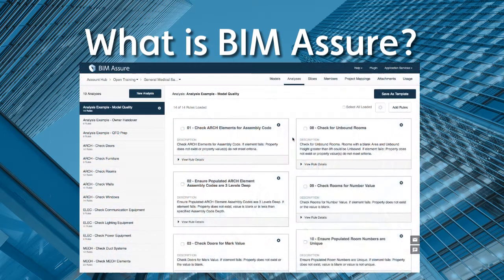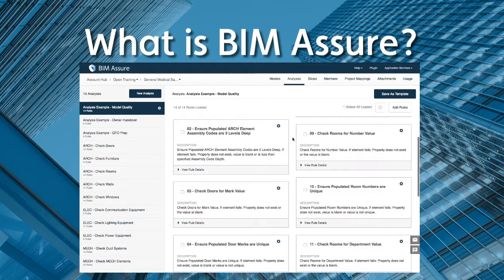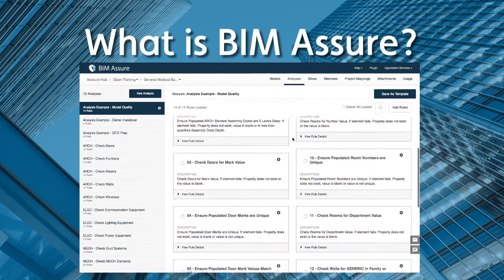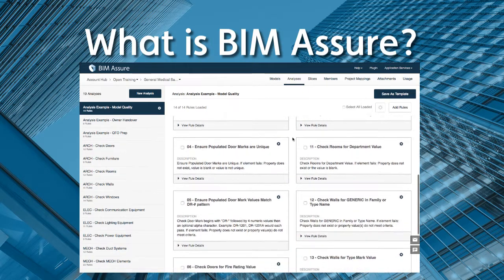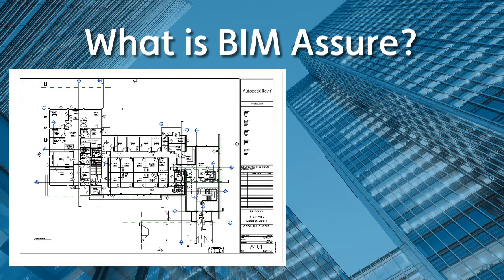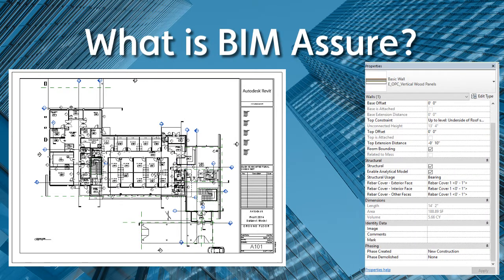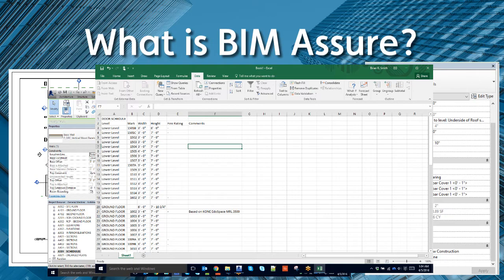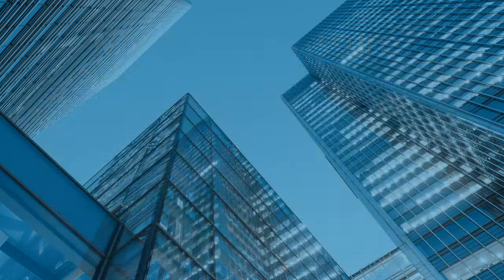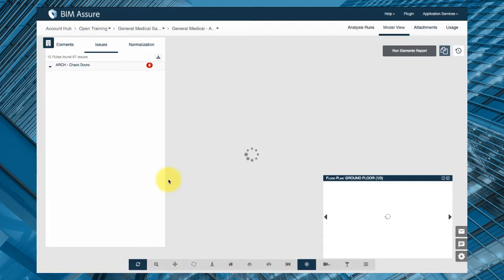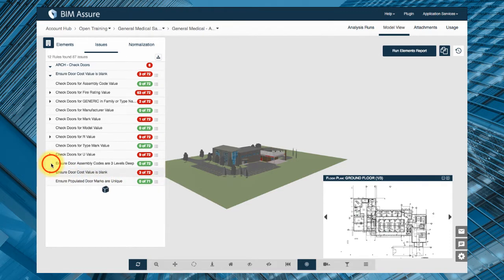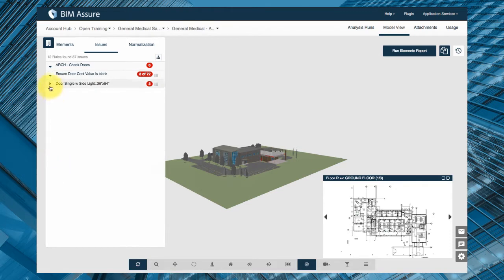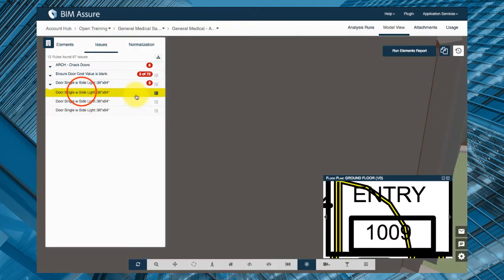At the heart of BIM Assure are intelligent rules that help you find missing or incorrect information. In the past you could only spot check data in your models or export reams of data to schedules or spreadsheets for manual review. Now BIM Assure's rules highlight the issues letting you focus on fixing the problems. This saves a ton of time and provides a much higher quality deliverable.